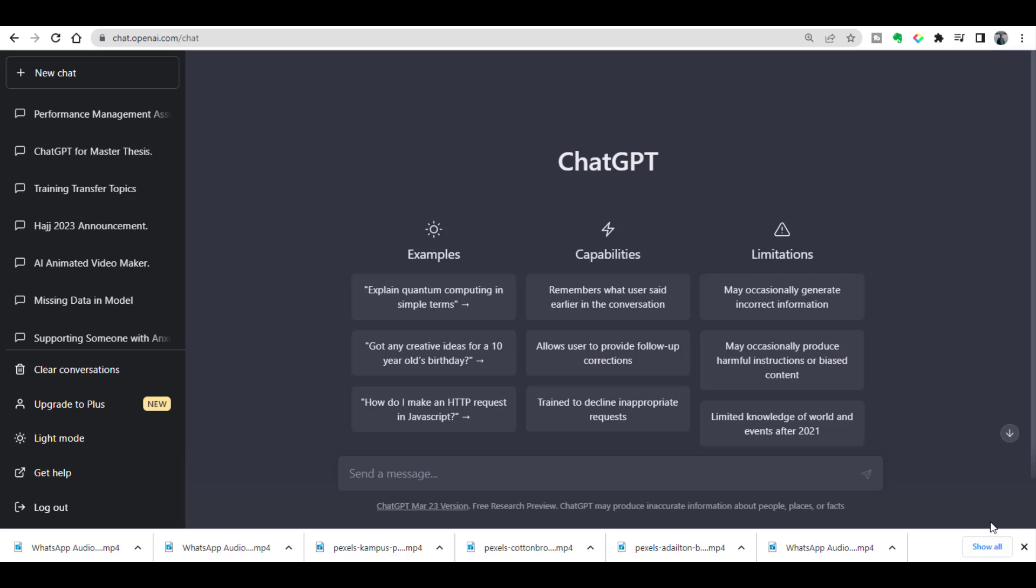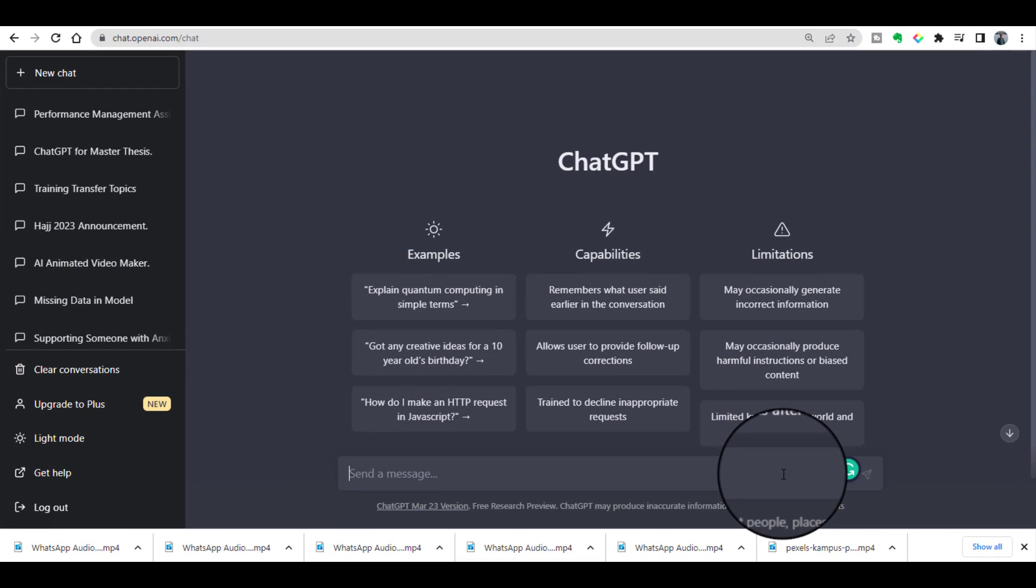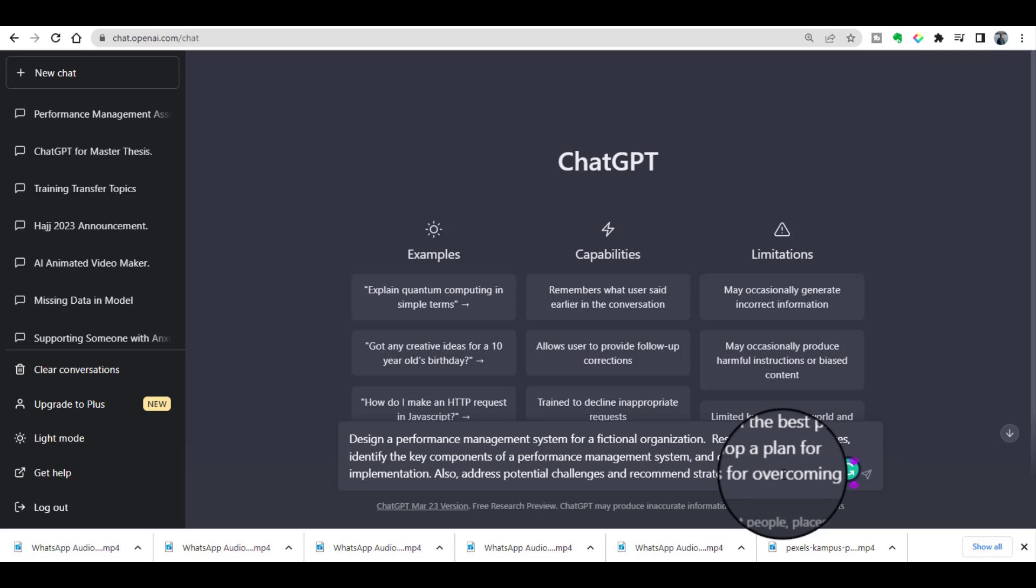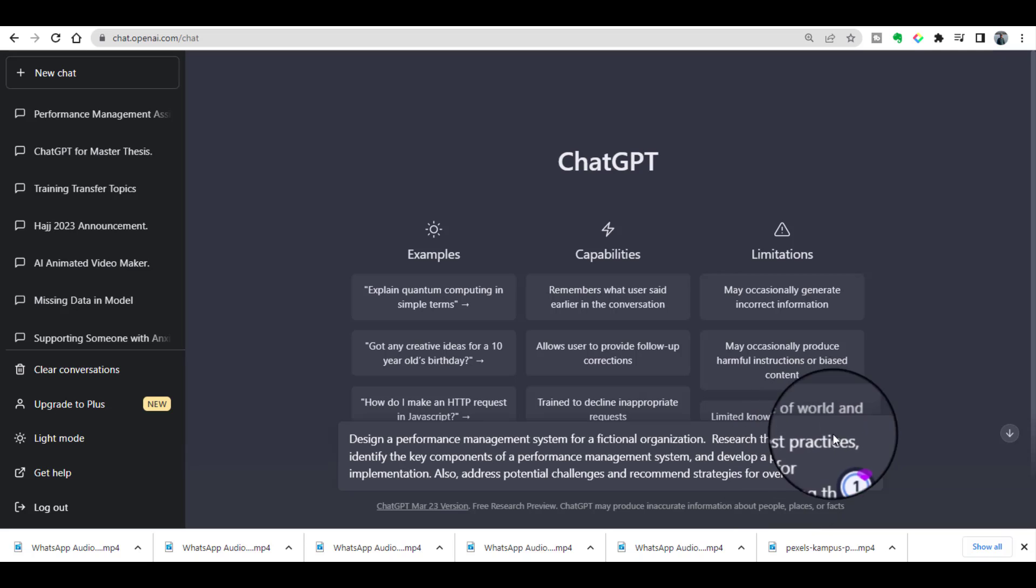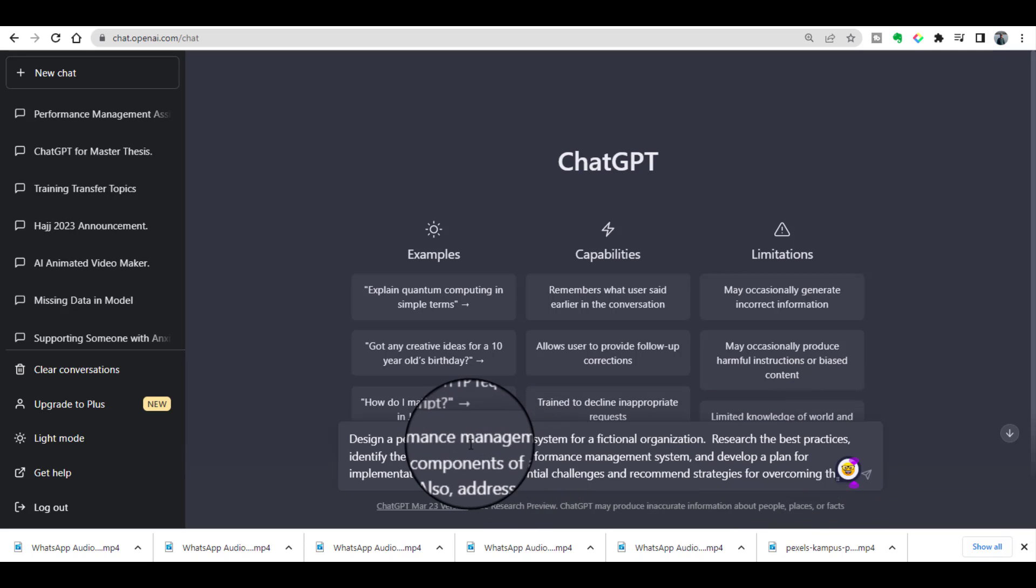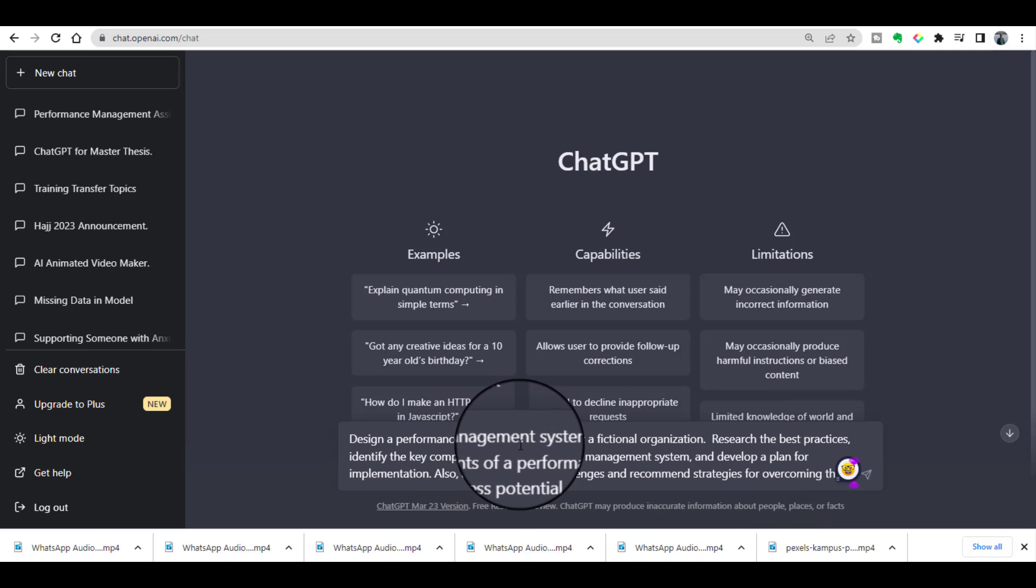In this experiment, first I will create some text by using ChatGPT, then I will analyze that text by using Turnitin. Well, this is my ChatGPT screen, so I am giving a task to ChatGPT.